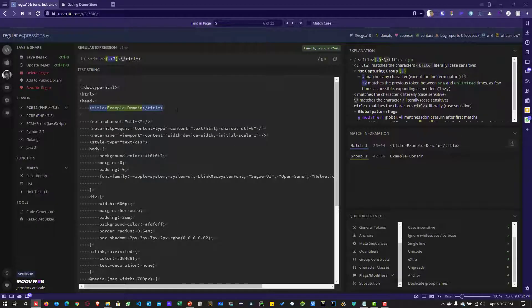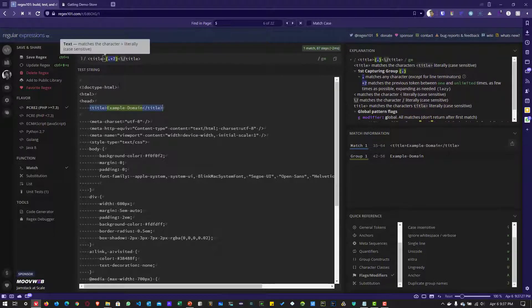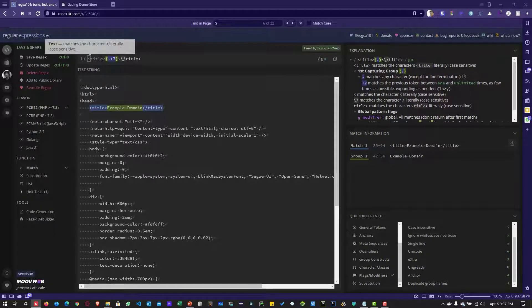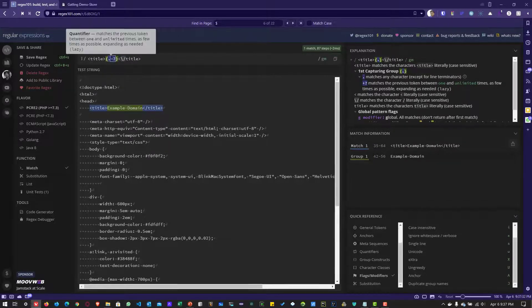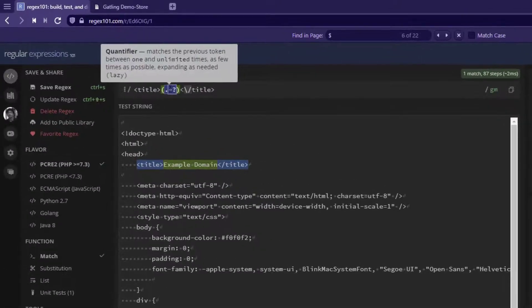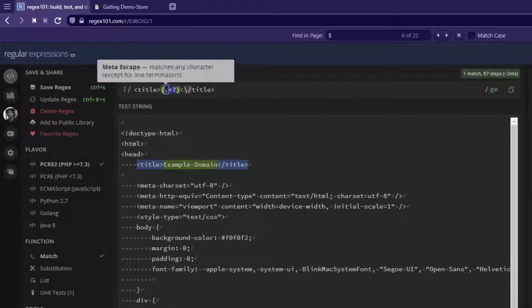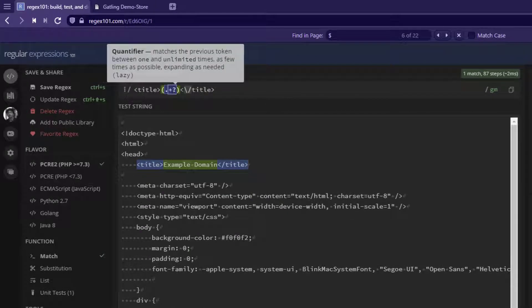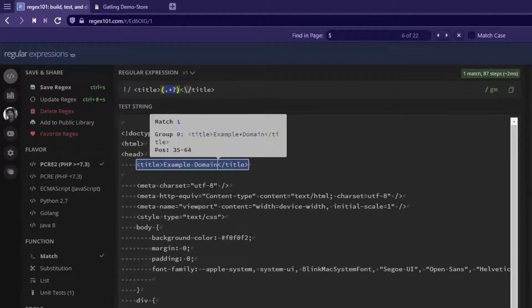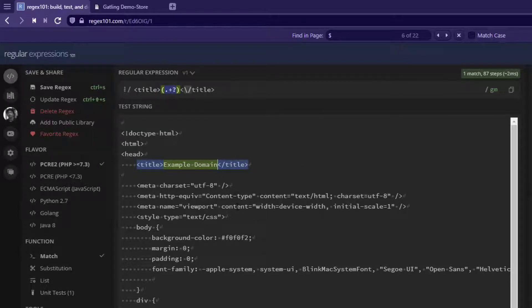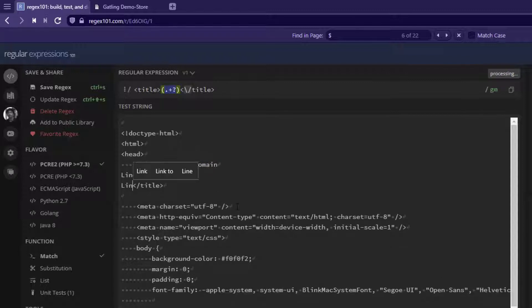In the last video, we saw how to extract title information from a webpage using the left boundary as the title tag and the right boundary as the closing title tag. We wrote the regex with a capturing group dot plus question mark. This extracts the title, but if the title spans multiple lines, this will not work because our regex only works for titles on the same line.